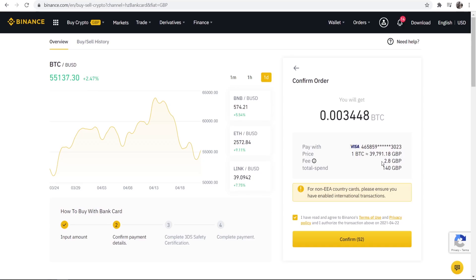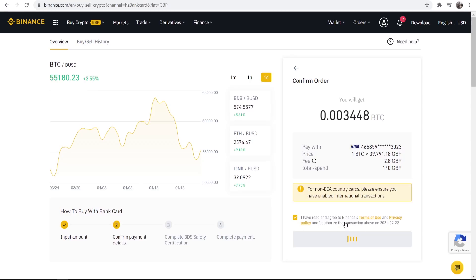You can see the price of Bitcoin, the fee we're going to spend and how much in total we're going to pay here and we can go ahead and confirm that transaction.